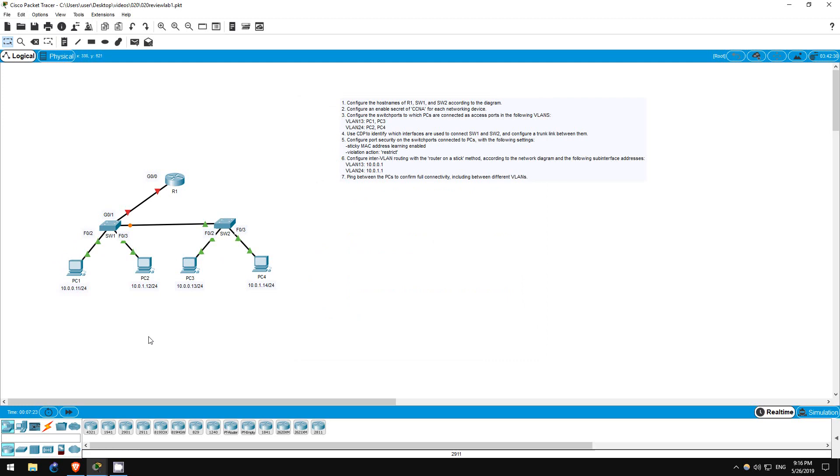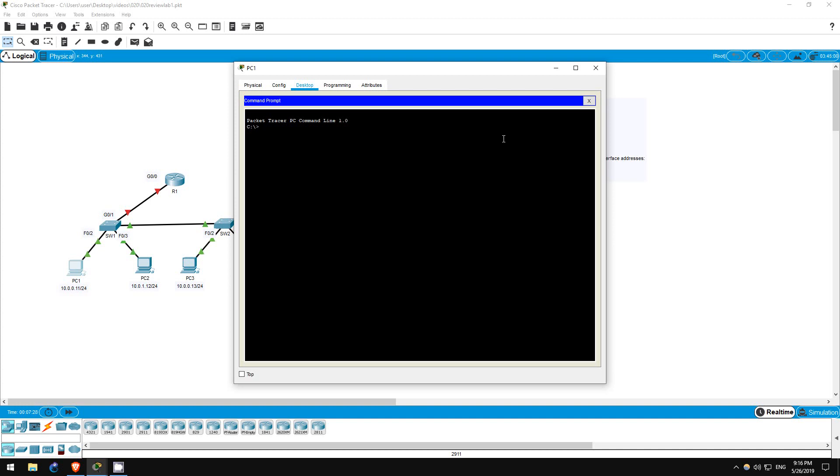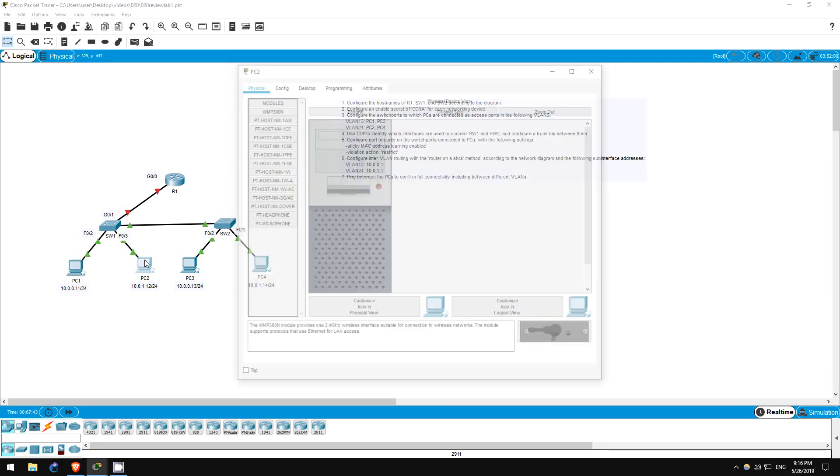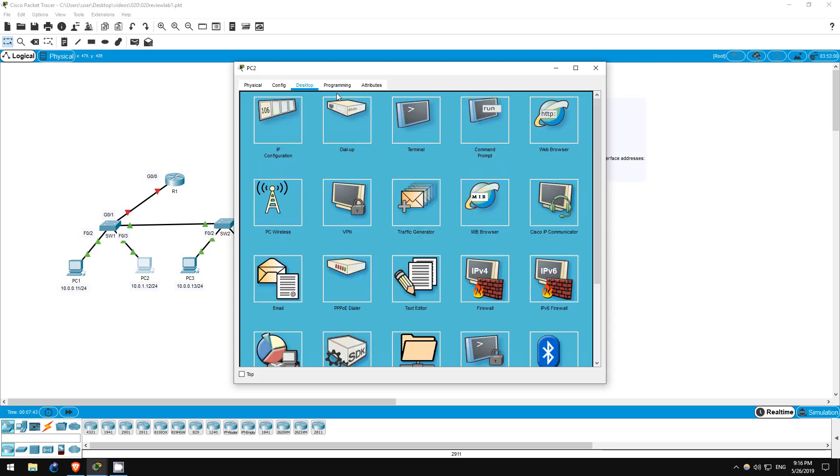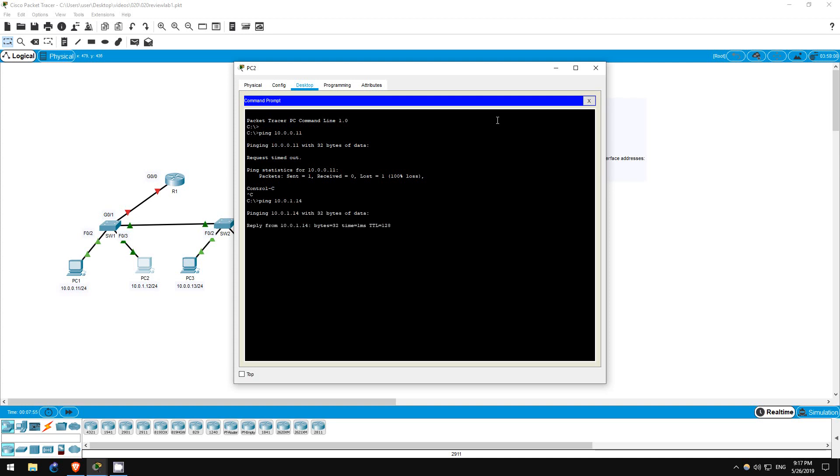Let's try on PC1 first. Ping 10.0.1.12. The ping to PC2 doesn't work. Now to PC3. Ping 10.0.0.13. It works. Let's confirm on PC2. Ping 10.0.0.11. The ping to PC1 doesn't work. Now let's ping PC4, which should work. Ping 10.0.1.14. It works. Our trunk has been successfully configured.